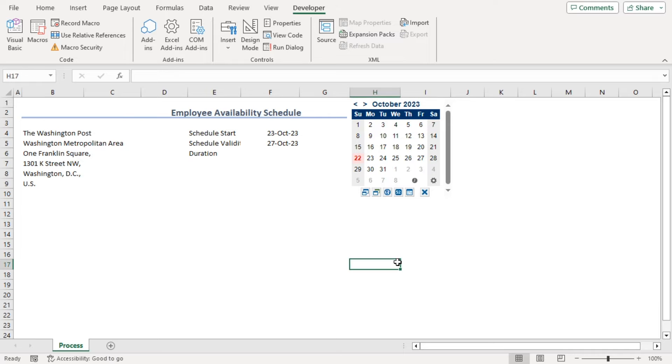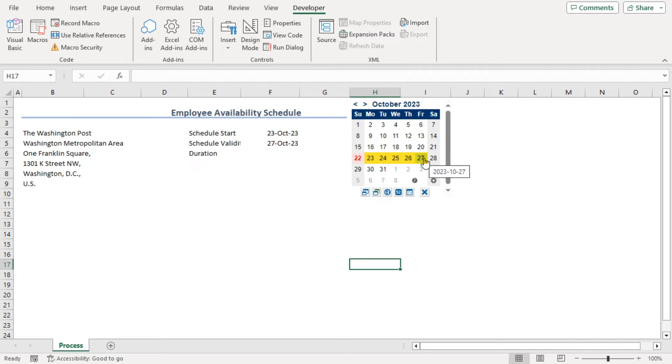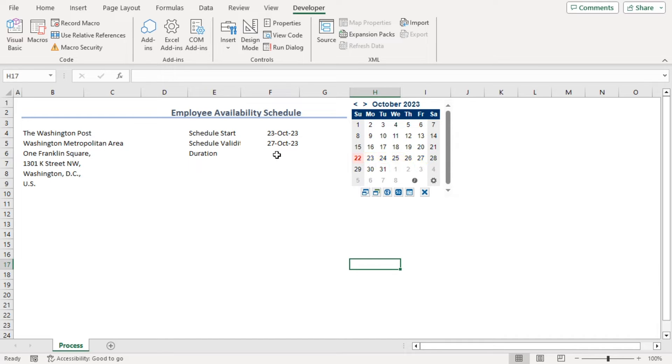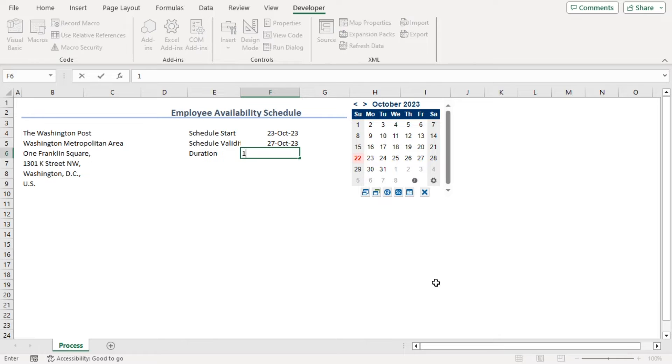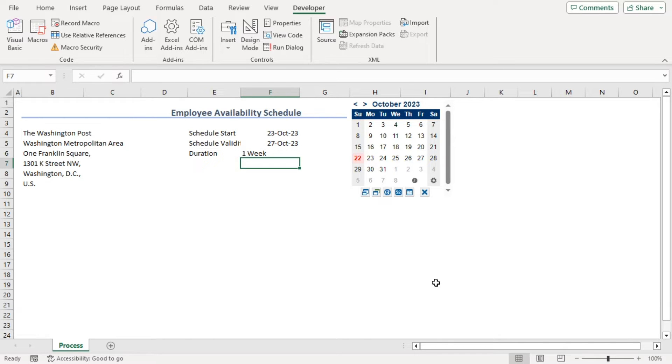Now, we can see that 23 October and 27 October, this duration belongs to one week. So, let's add one week as duration since all the workdays belong to one week.